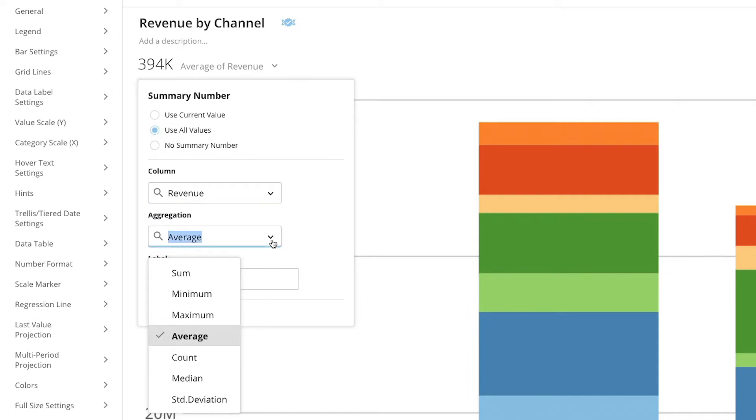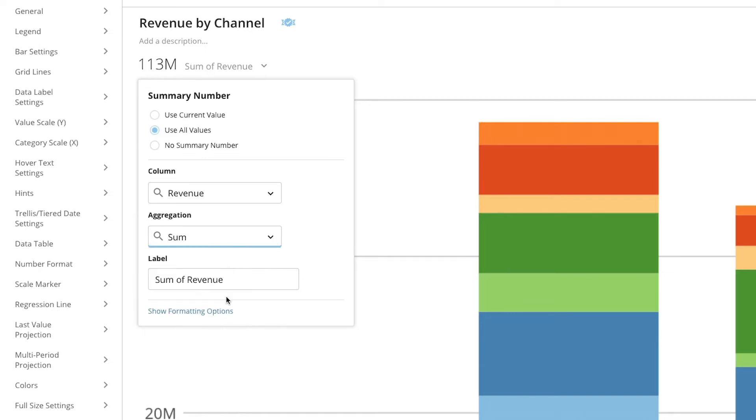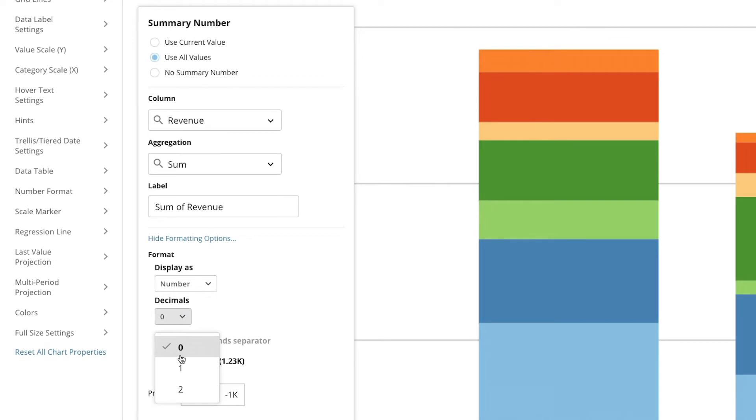And now we will choose between sum, min, max, average, or count. We'll choose sum and select two decimals. And we'll change the type to currency.